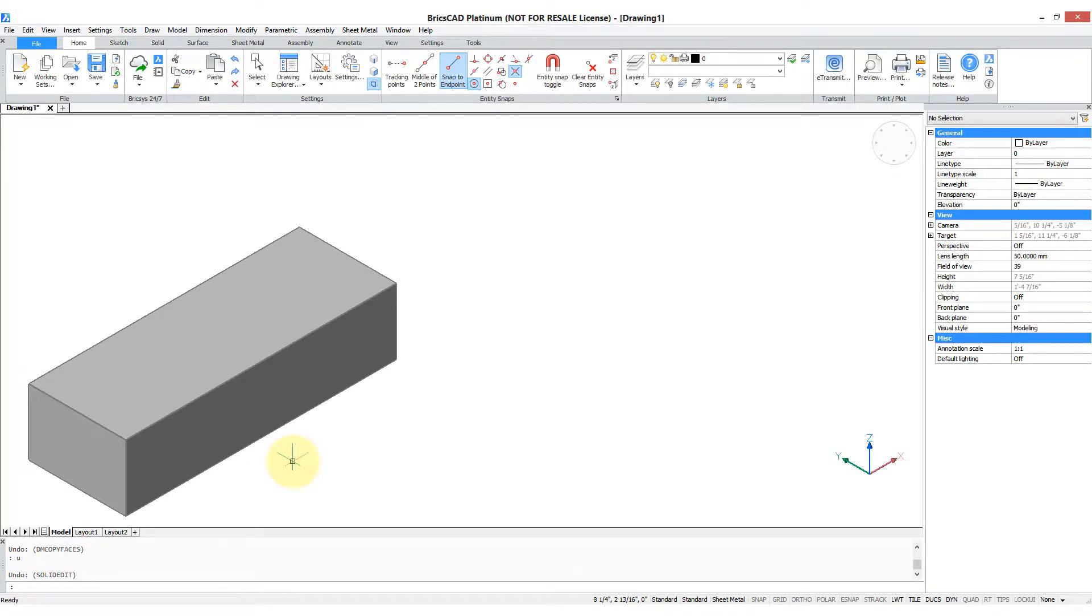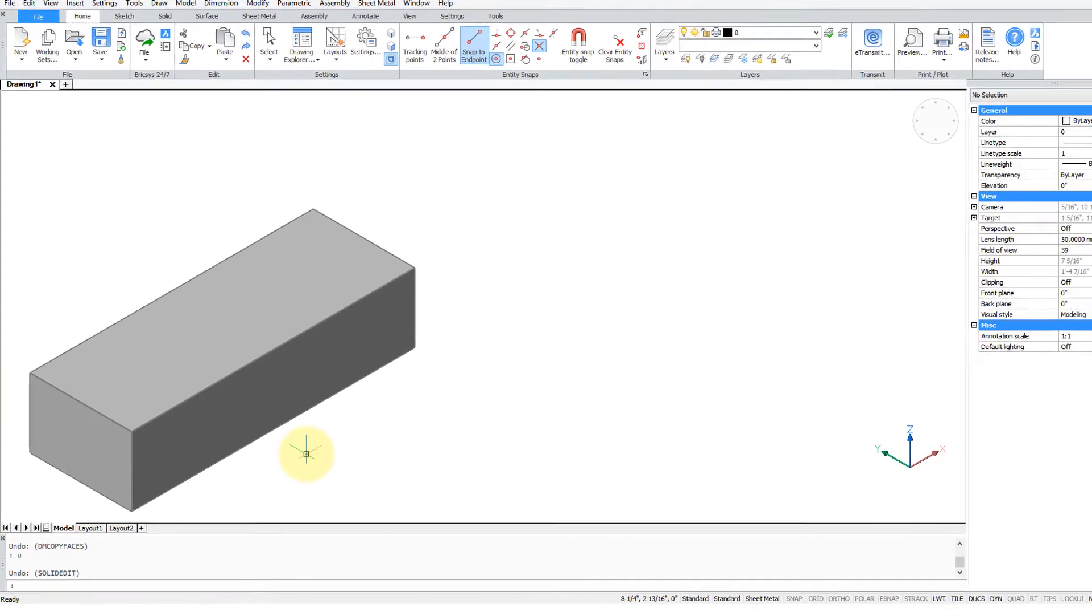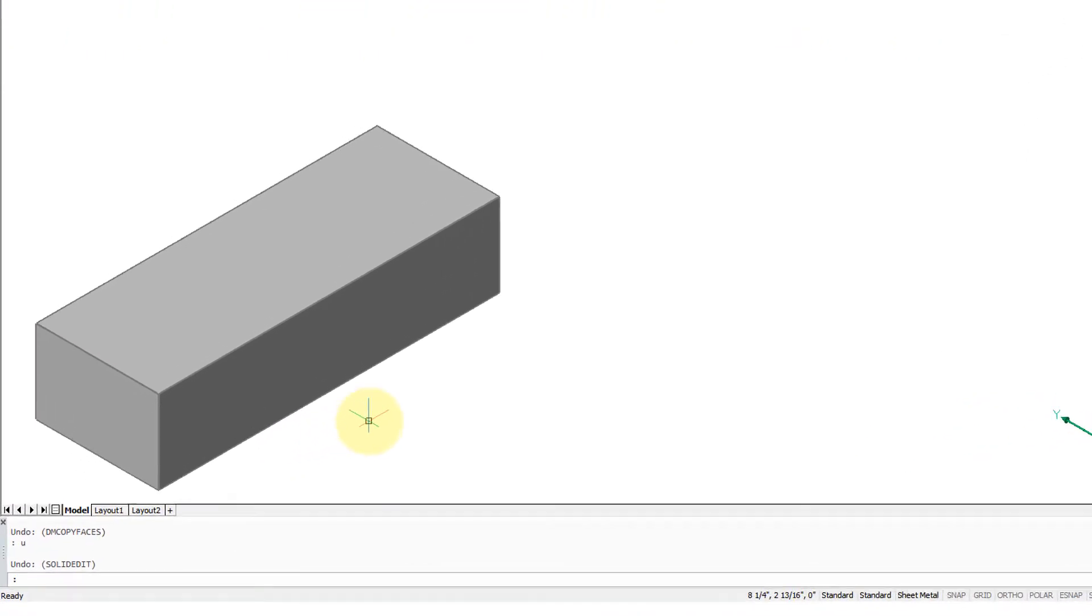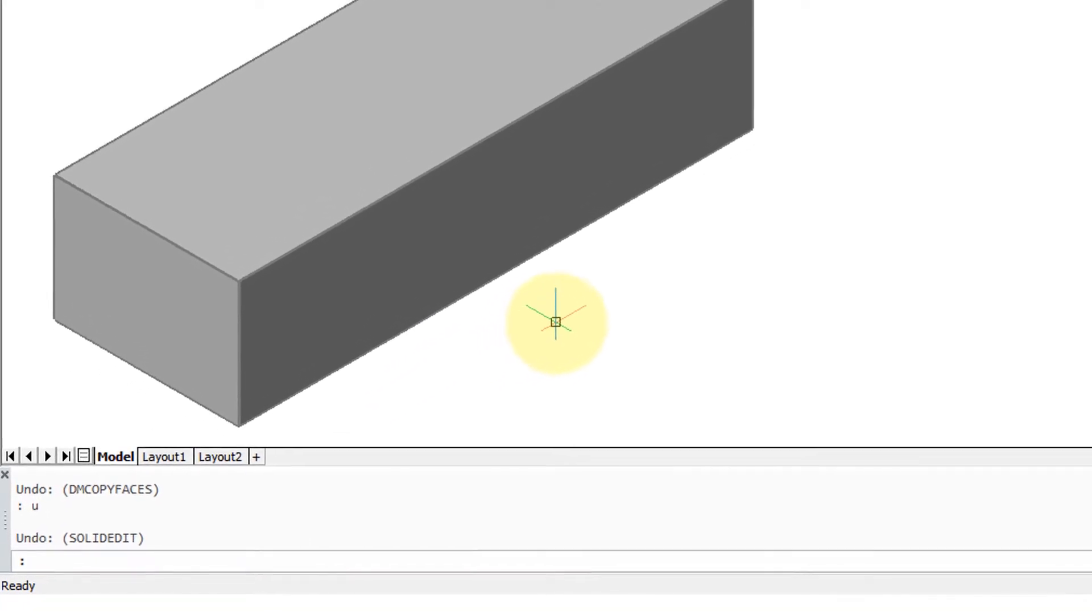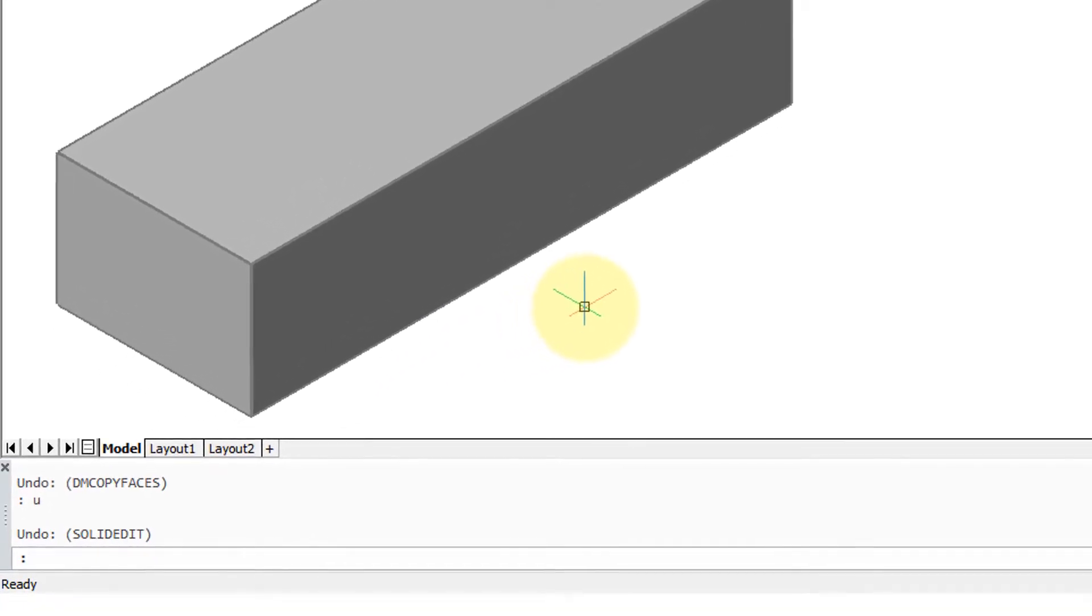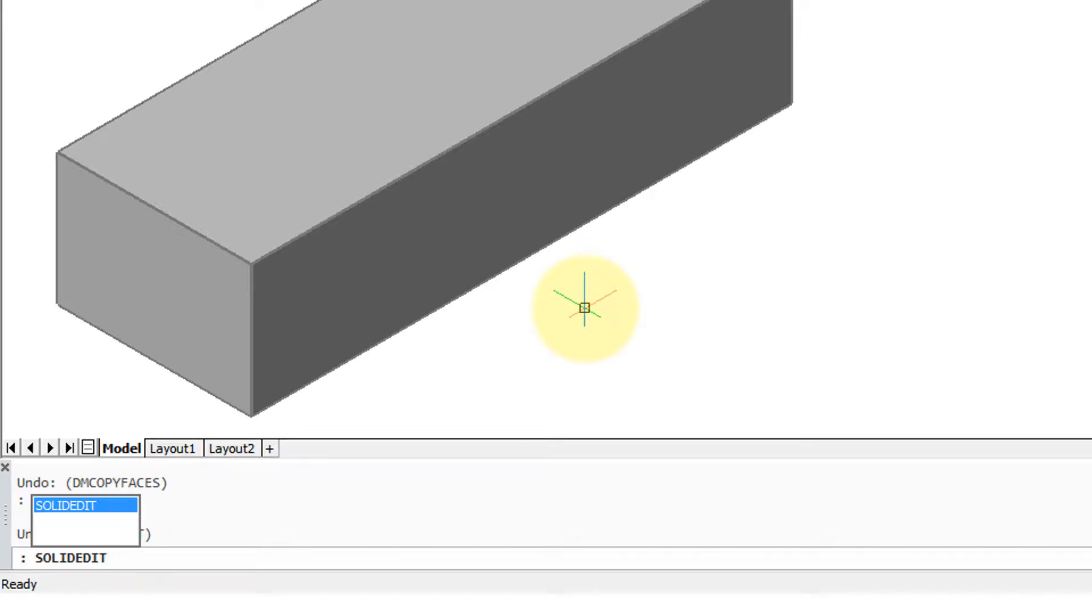When you draw a 3D box, it's solid, truly solid all the way through, like a cast iron brick. SolidEdit command can hollow it out to make it more like a real box that has a hollow inside.